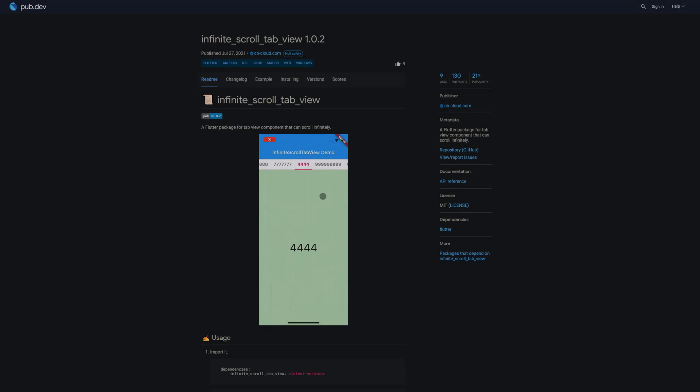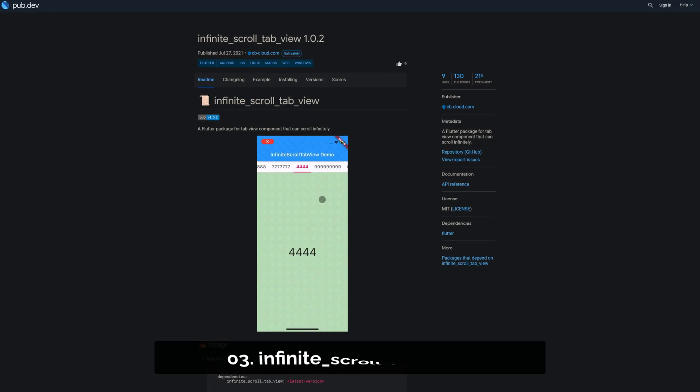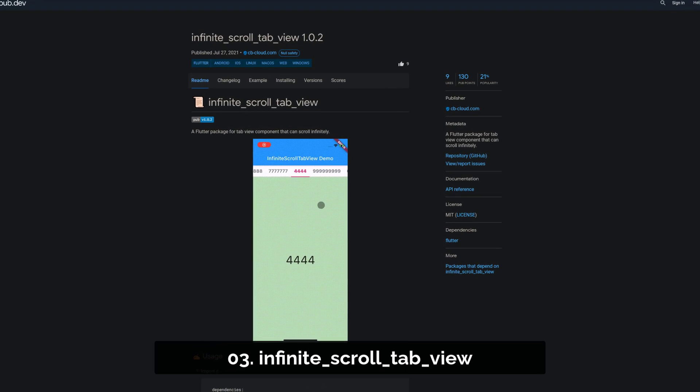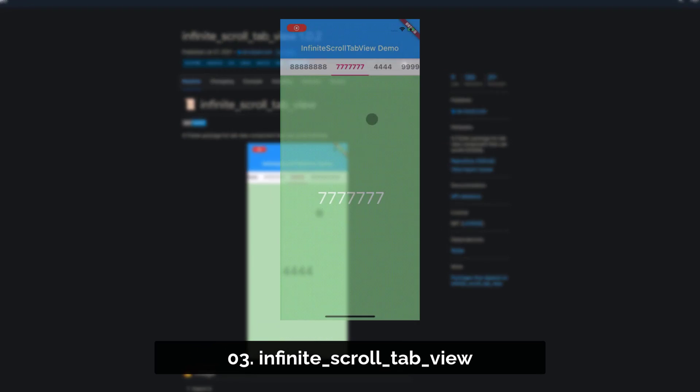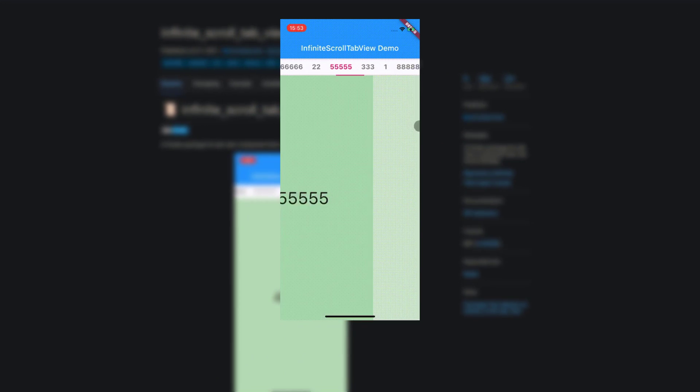Number 3 is called InfiniteScrollTabView, a flutter package for a tab view component that can scroll infinitely.